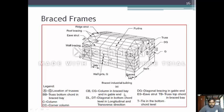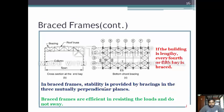TB represents the truss top chord in the braced bay. BB represents the truss bottom chord in the braced bay. A2G is the location of the truss. C is the column, CC is the corner column, CB and CG are columns of the braced bay at the gable. DL and DT are diagonals at the bottom chord level in the longitudinal and transverse directions. ES is the eave strut, and T is the tie at the bottom chord level.